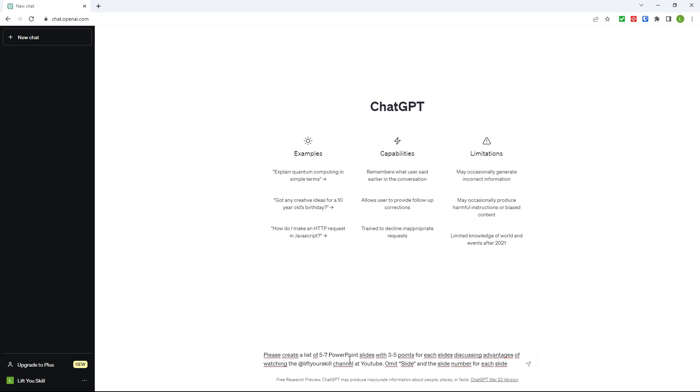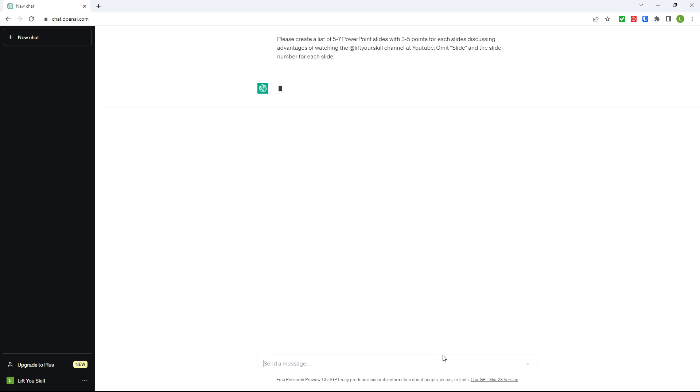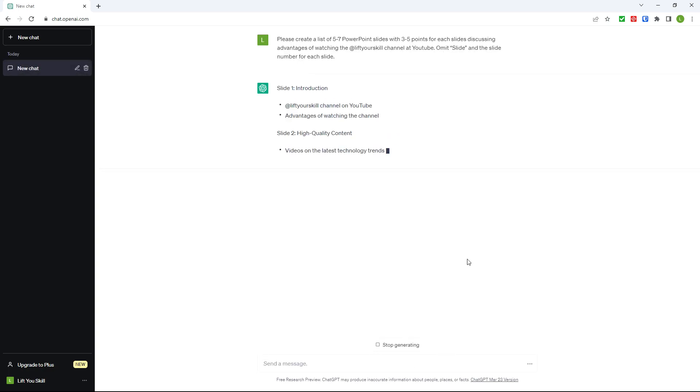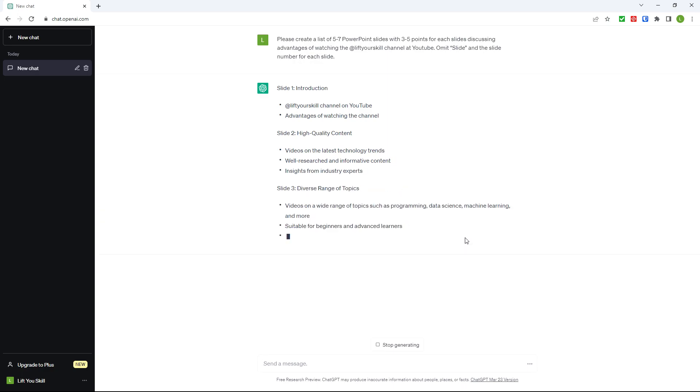So if you ask ChatGPT something like, please create a list of five to seven PowerPoint slides with three to five points for each slide discussing advantages of watching the Lift Your Skill channel at YouTube, omit slide and slide number for each slide, then it will generate a text draft for your presentation.